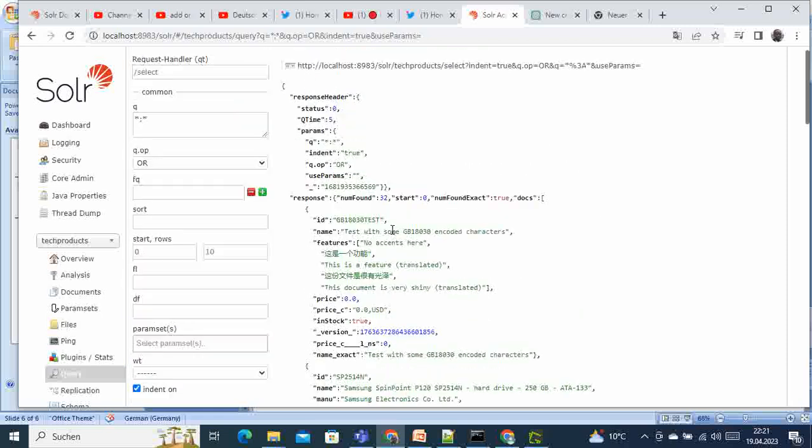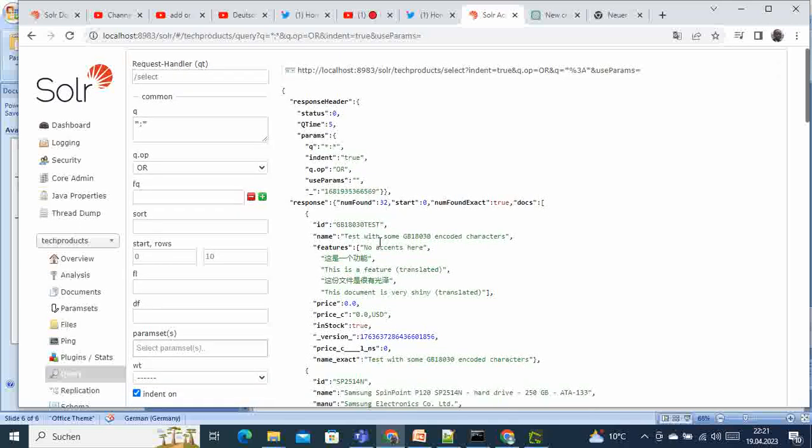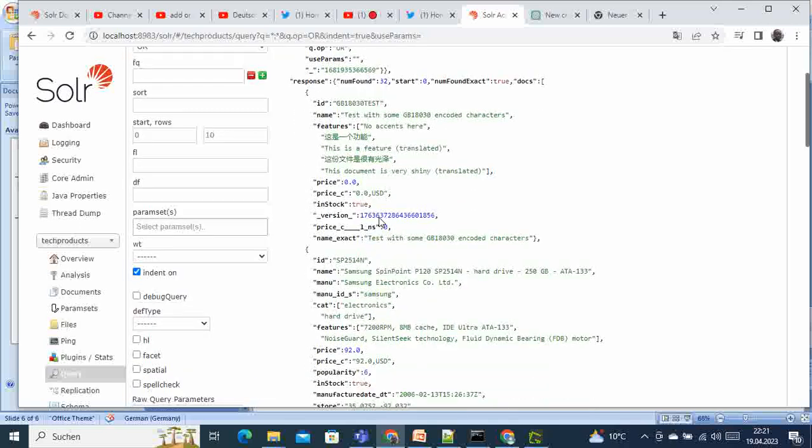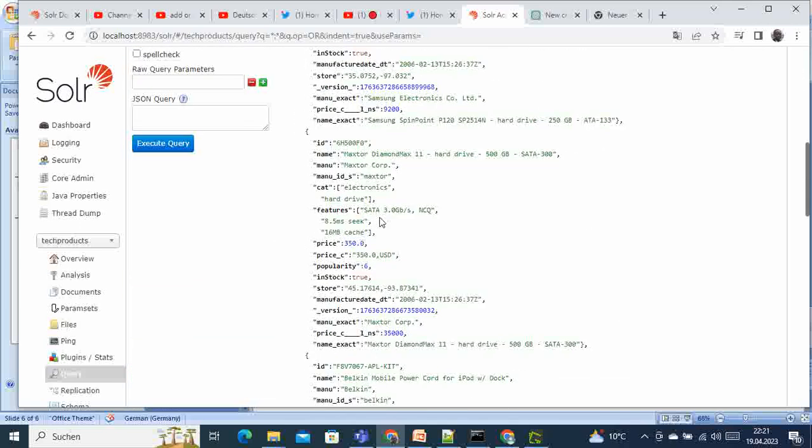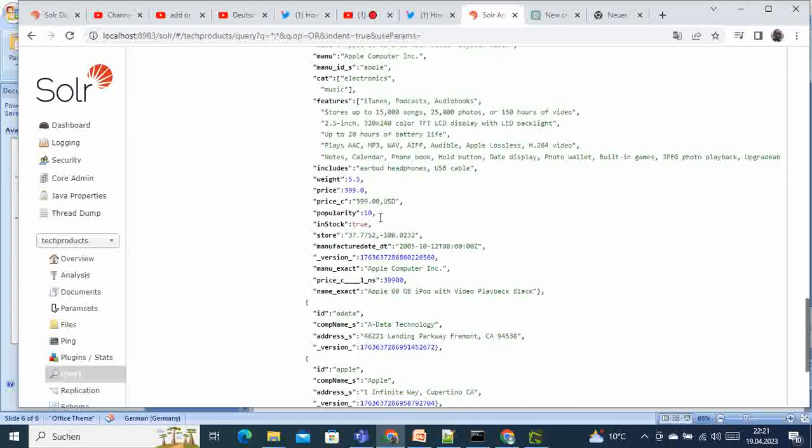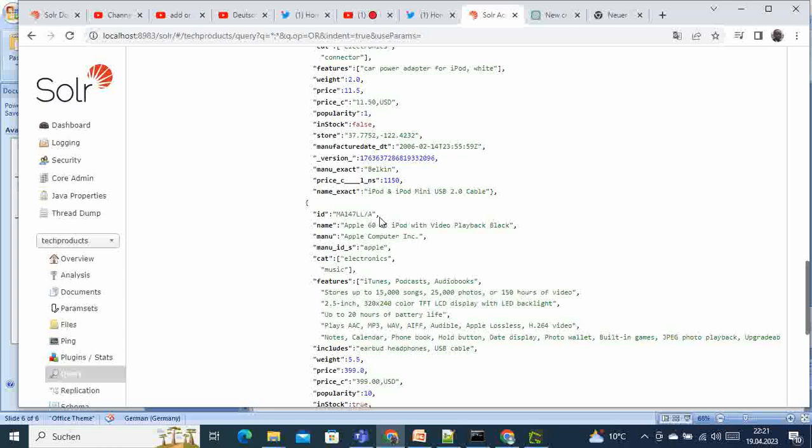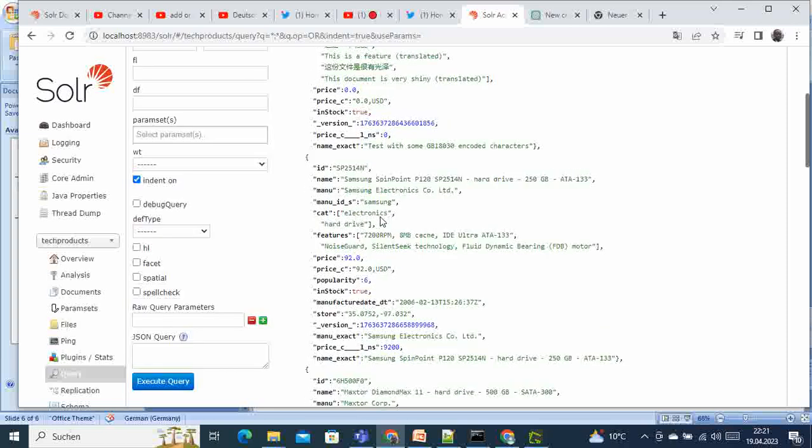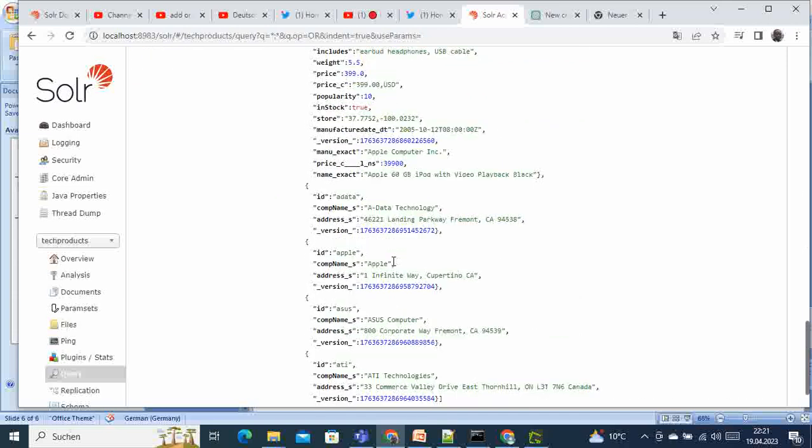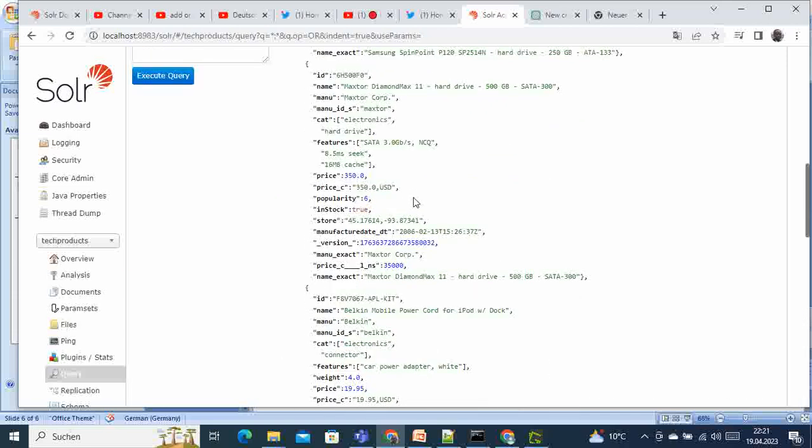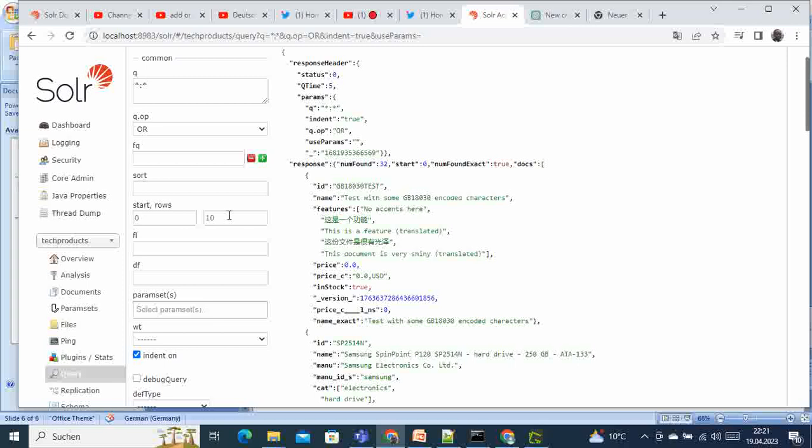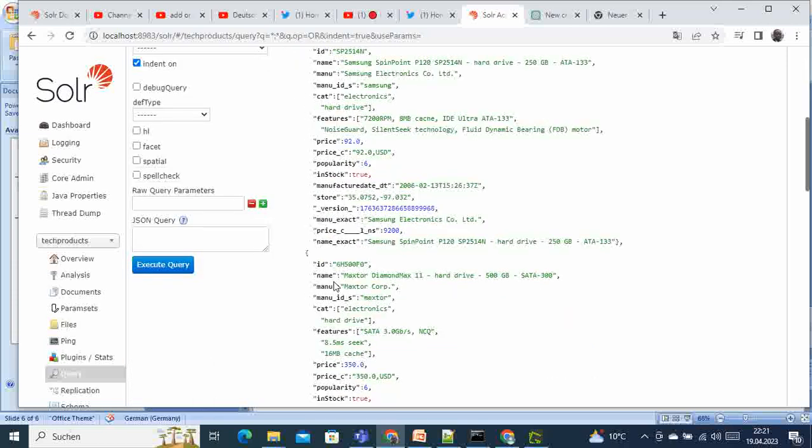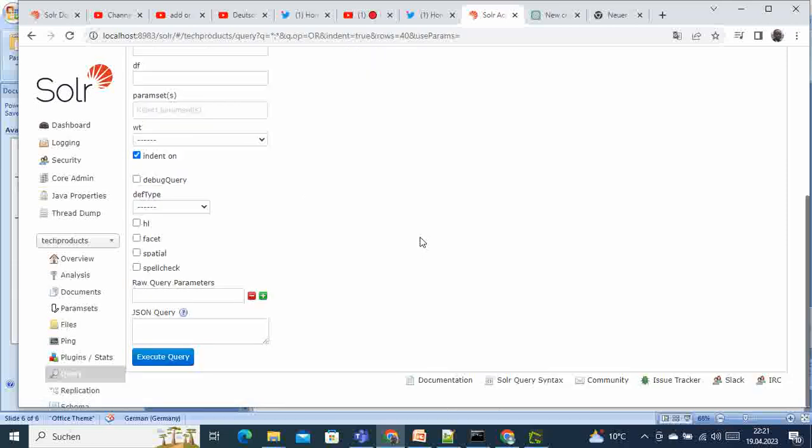We have now received the 32 documents, and you can see here different information that we have stored in our projects. You can see here that we have 32 but only 10 documents are shown here. Where are the other ones? Never mind. Come here and increase this one to like 40. You have 32, if you click submit again the query...